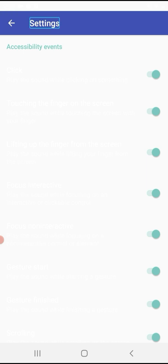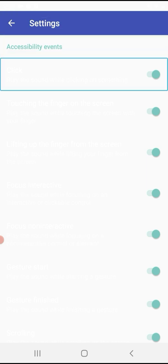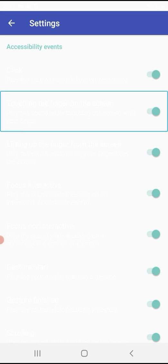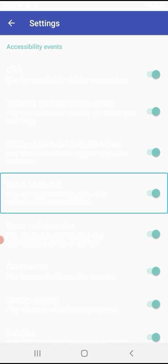Navigate to Settings > Accessibility Events. 'Click' — play the sound while clicking on something — is On (Switch). You can manage click sound options. When you touch the screen, the sound will play as a buzz.